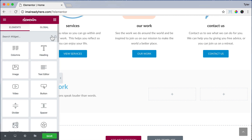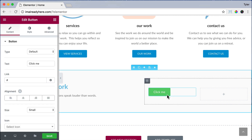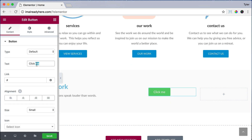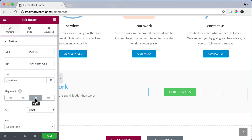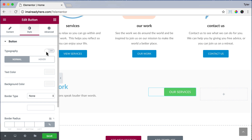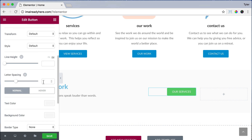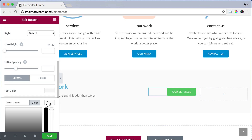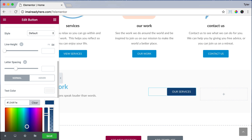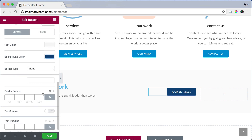Let's add another element and drag in a button to the left column. For text, let's put Our Services, and for the link it's going to go to forward slash services. Let's align the button to the right and click on Style, turn Typography on, and put in 13 pixels. Scroll down and under Normal for background color, let's put in 13497E to give us this dark blue. For border radius, let's put in 5 to give it some rounded edges.